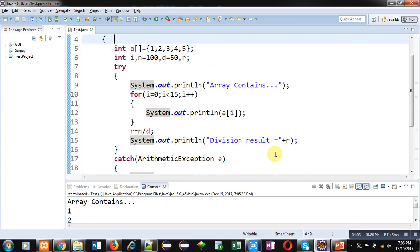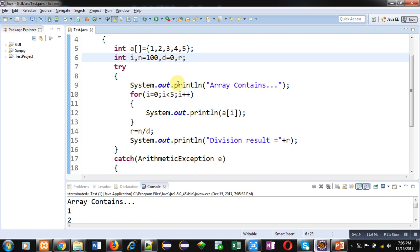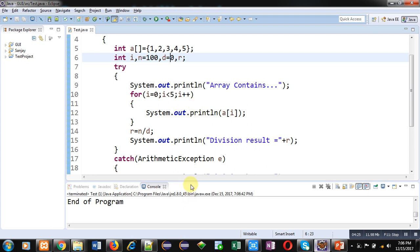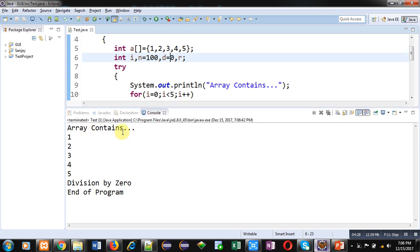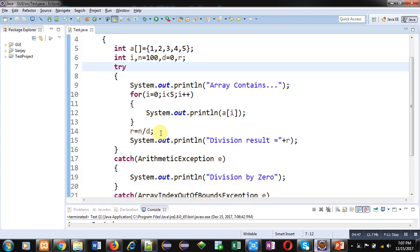Now I remove 15 and write 5 again so no array exception is generated. This time I assign 0 to d and execute the code. 'Array contains 1 2 3 4 5' is printed properly, but this time a division by zero exception is raised and the ArithmeticException catch block works as required. Again 'end of program' is displayed, so this time the second exception — ArithmeticException division by zero — has been triggered.